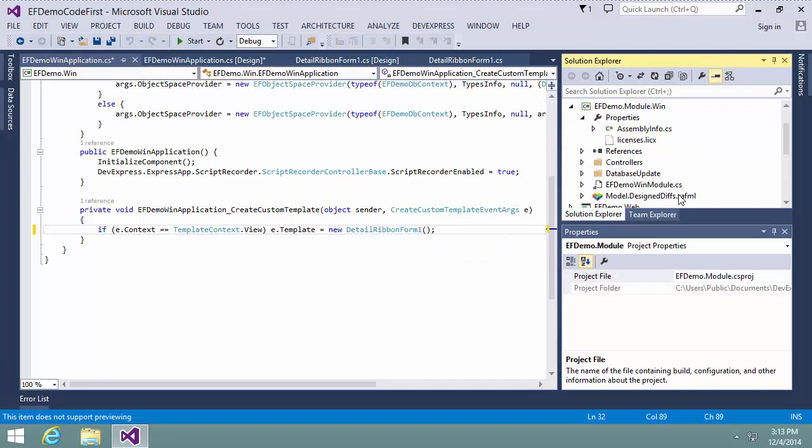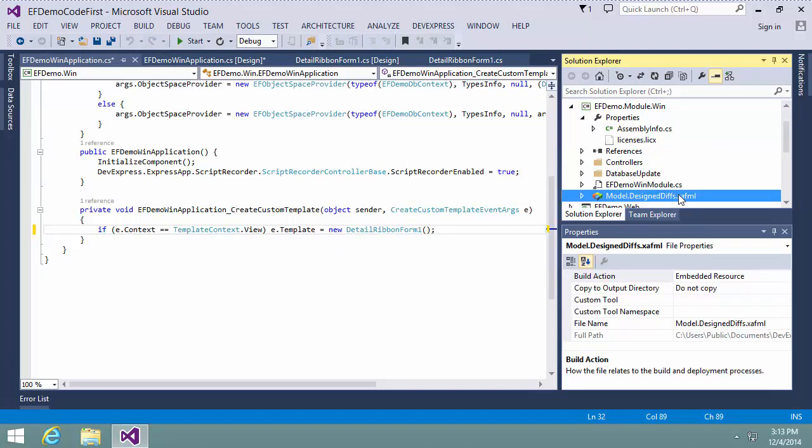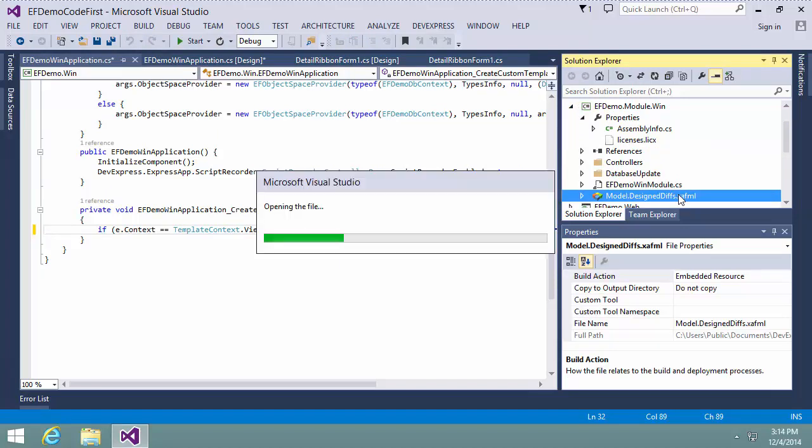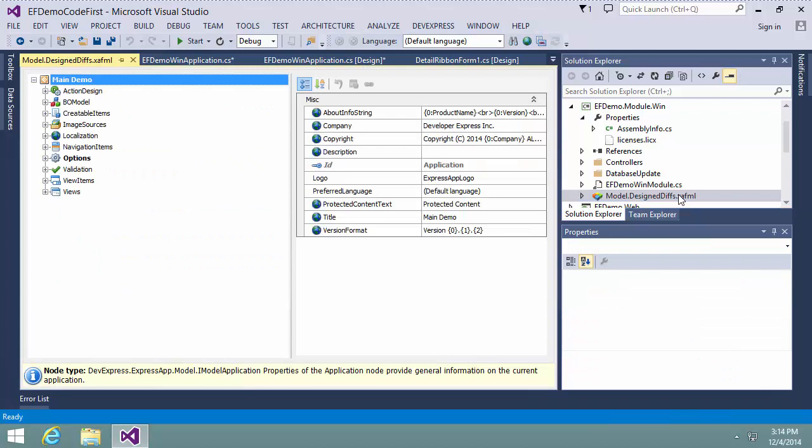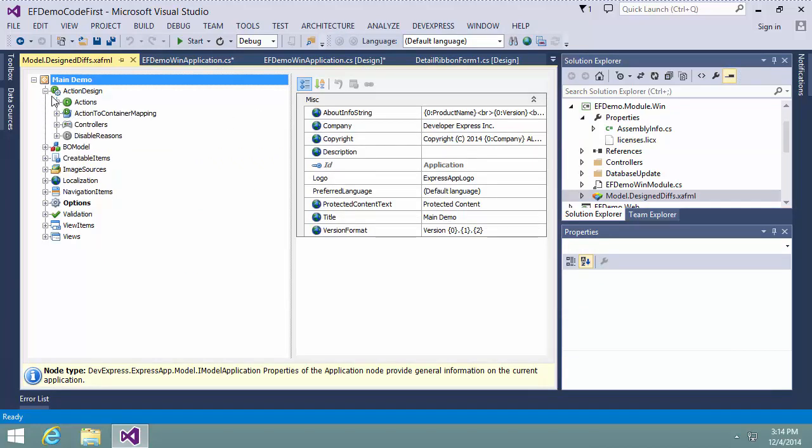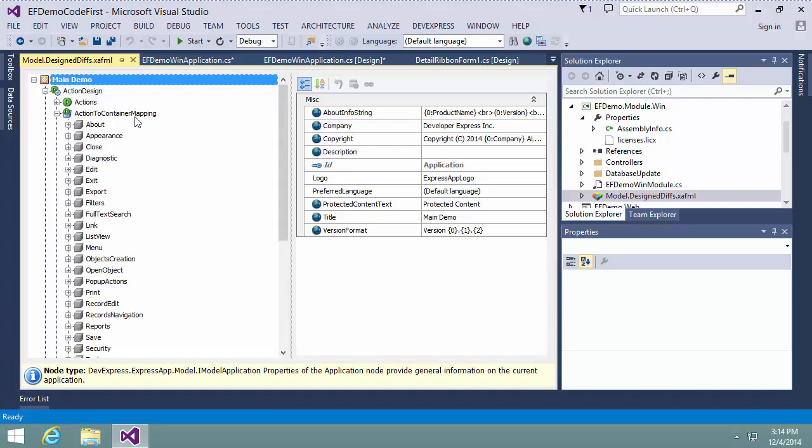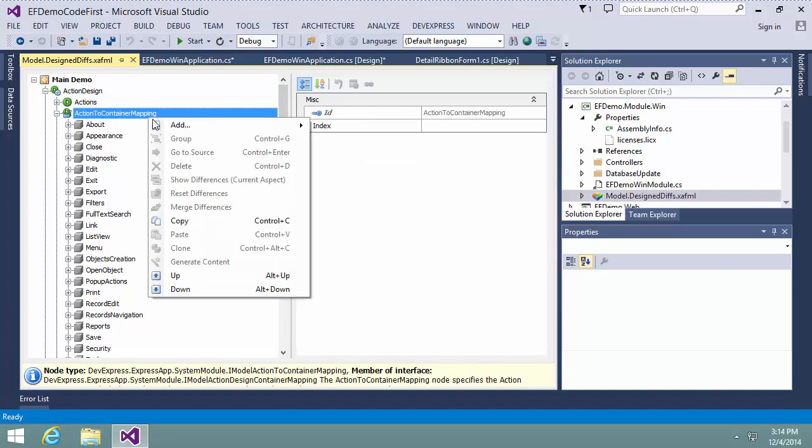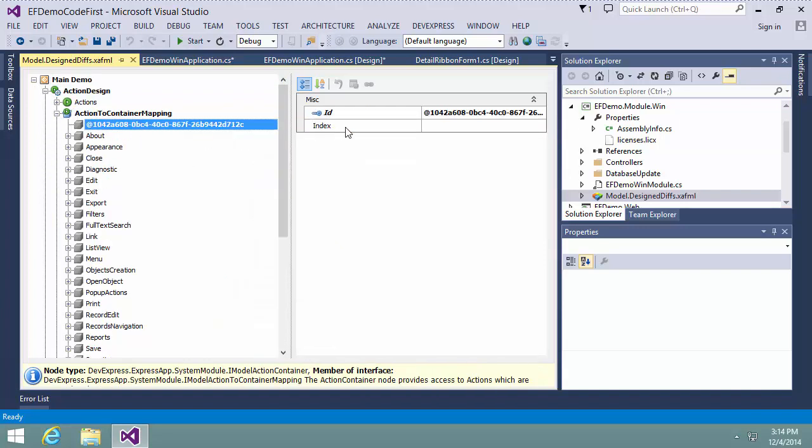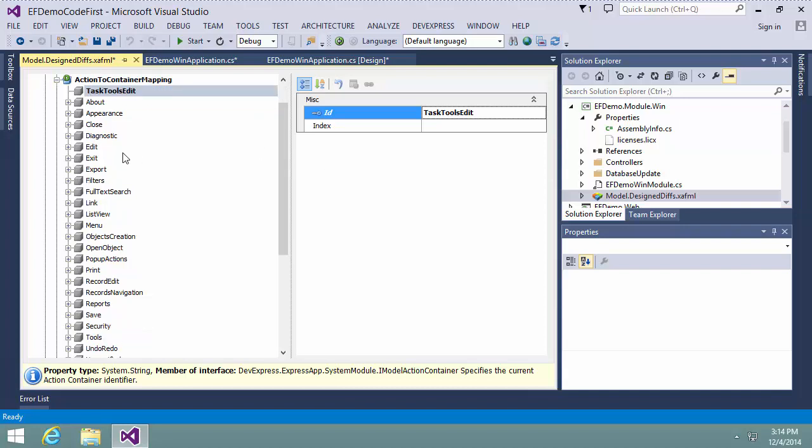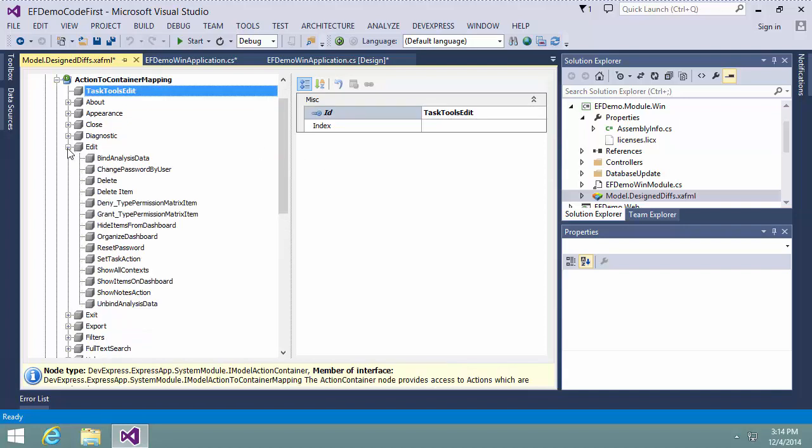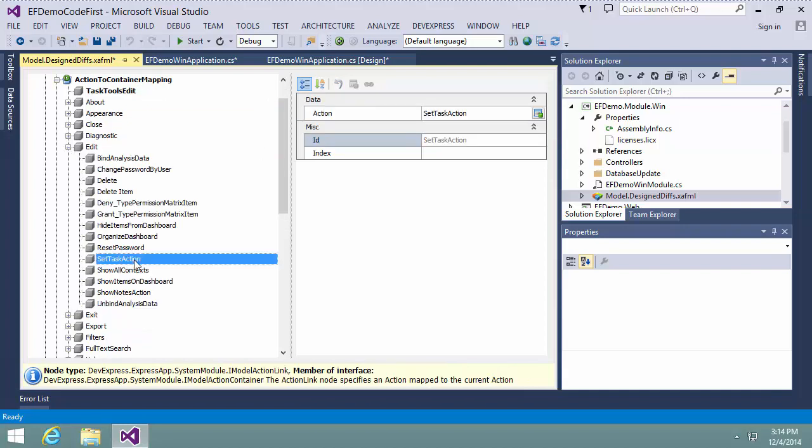Now let's move the task's actions into the new action container. I start the model editor, navigate to the Action to Container Mapping node, and create a new action container node. Then I select and drag required actions into this new container.